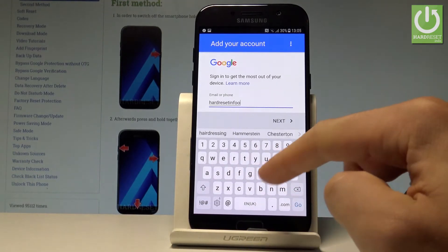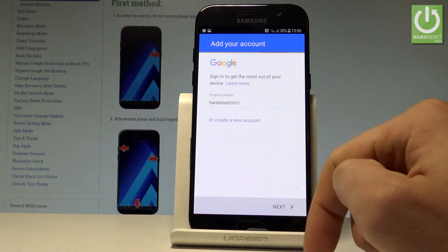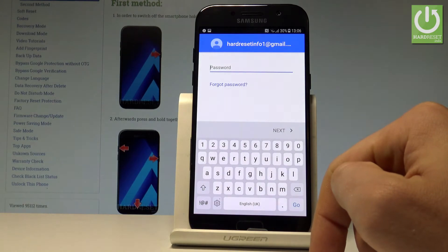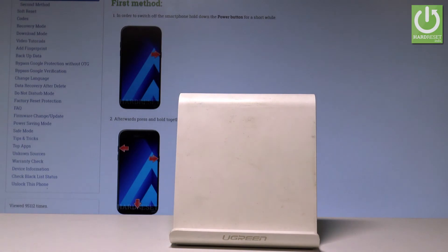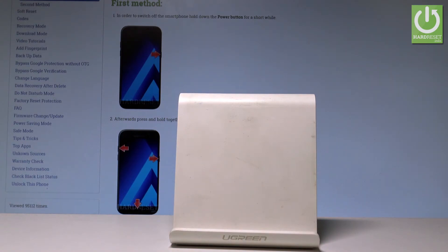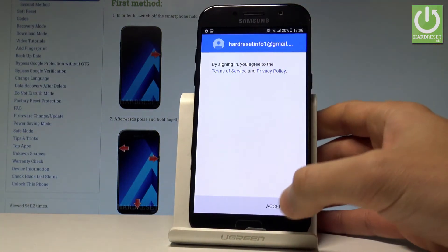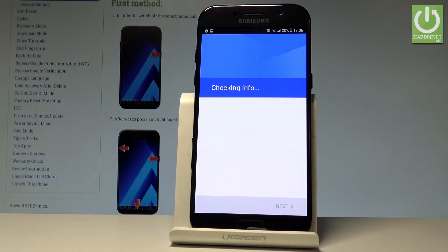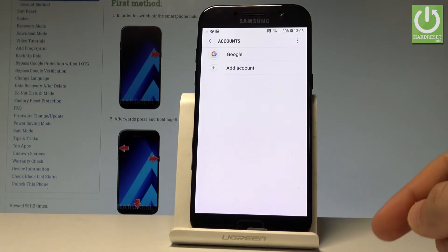In my case, let me use an existing one. Let's enter the email, tap Next, then enter the password. Once everything is okay, tap Accept to agree to the terms of service. The phone checks your info, then Google Services appear — enable automatically backup device data and tap Next.